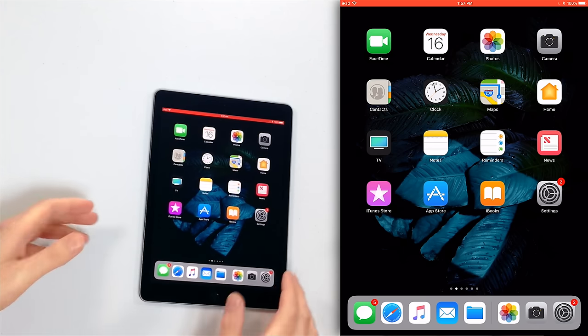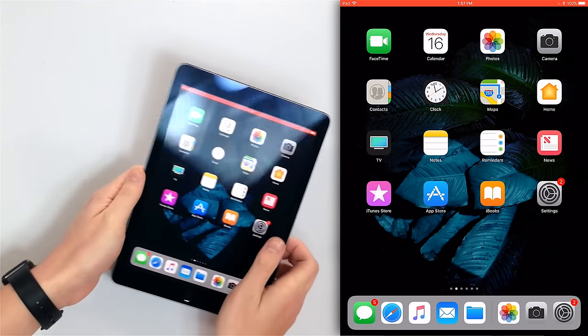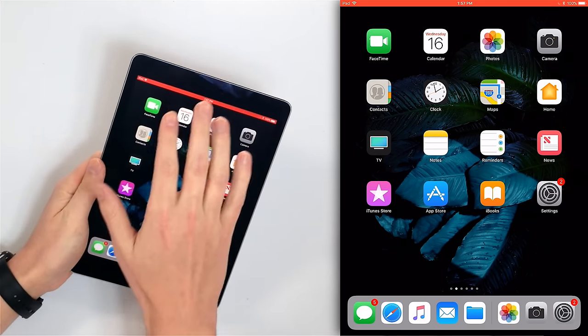First we need to open Control Center. There are a couple of ways to do it — you can double click the home button or you can swipe up with four fingers at the bottom of the screen.